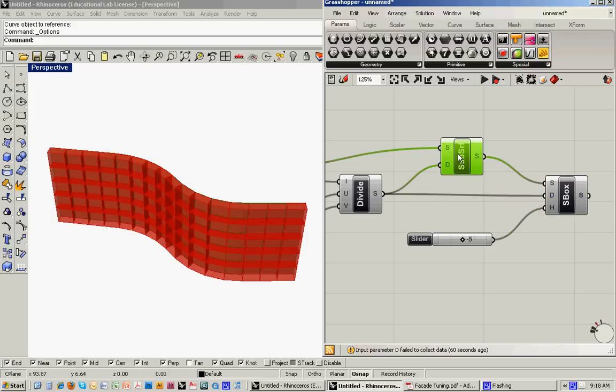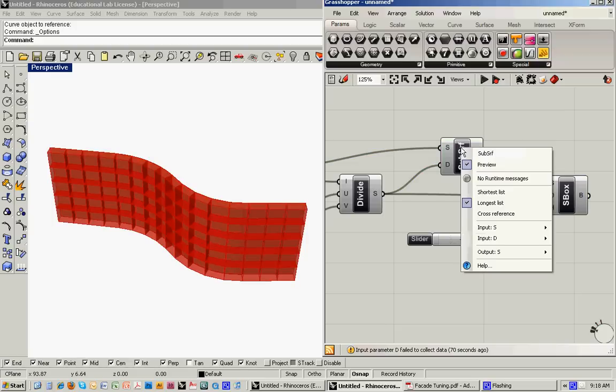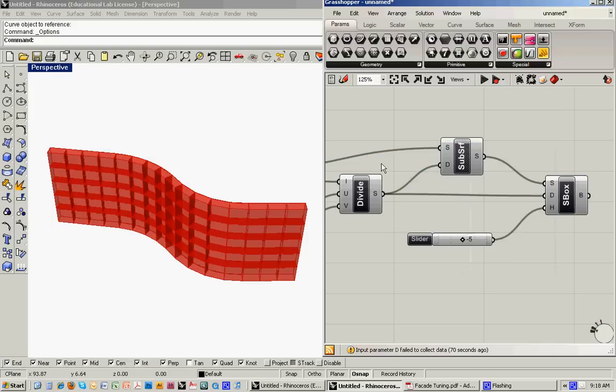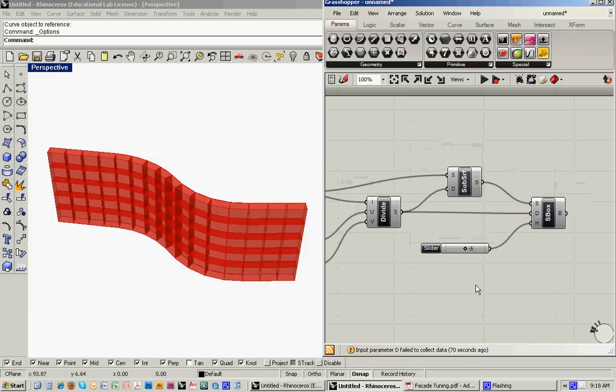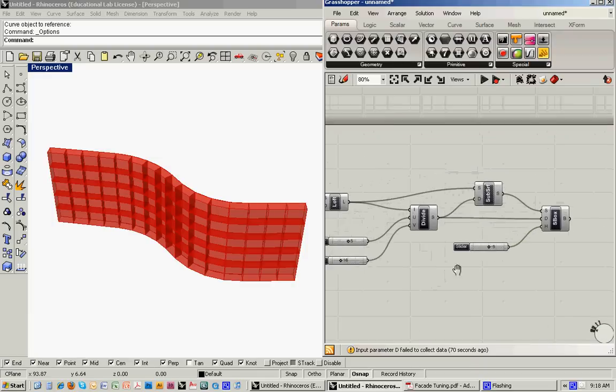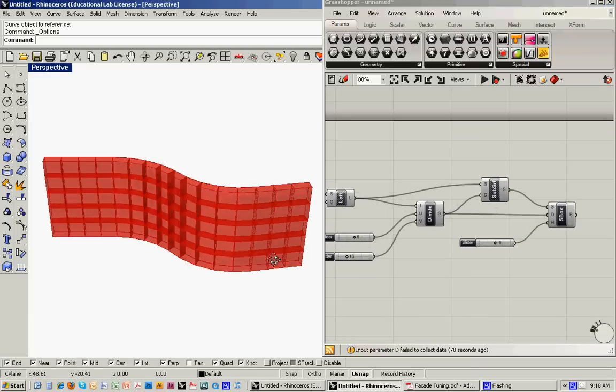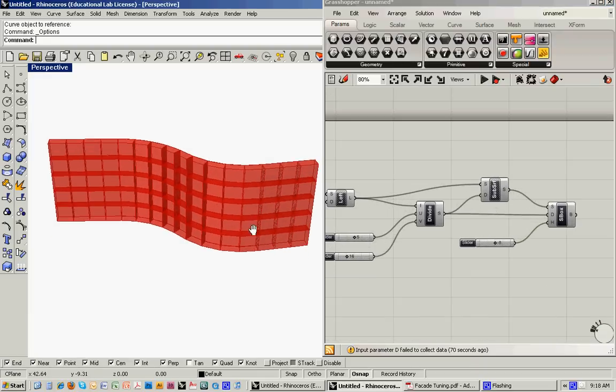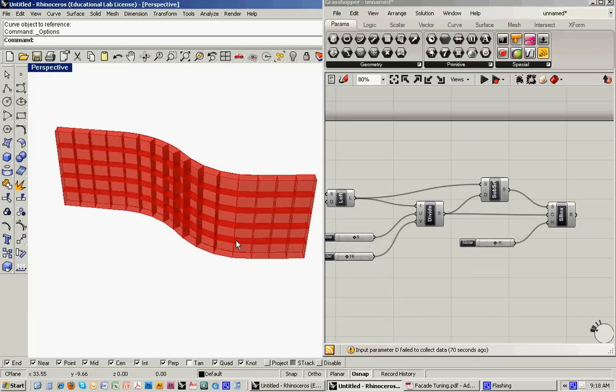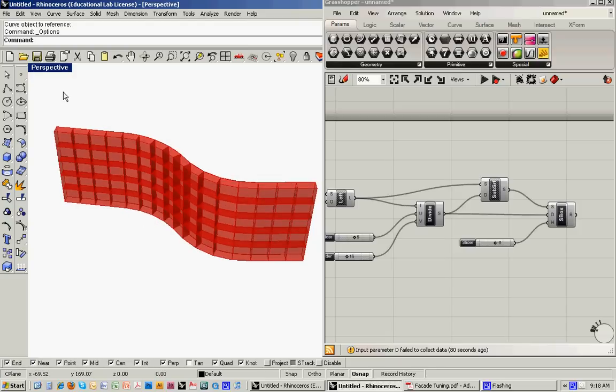So again, we've got kind of superimposed things, so I'm going to turn off the subdivided surface. So now we've just got the surface boxes. And you can imagine that there's some kind of geometry that we can map across the facade by fitting it within that box.